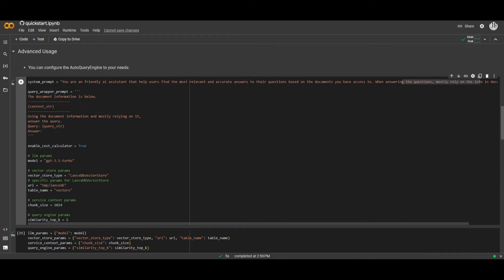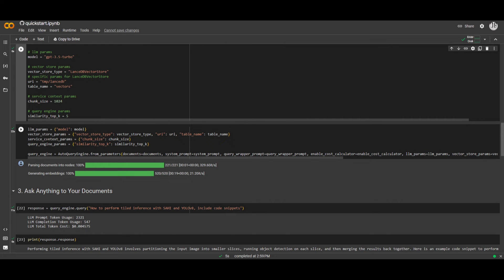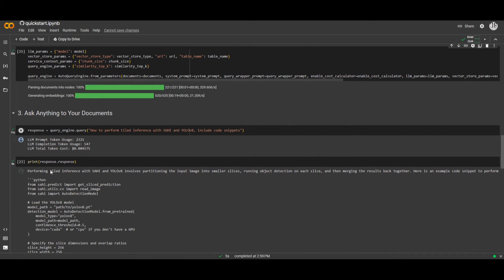Once you have that set, you can set the parameter, set the chunk size, and it will also ask you for a query engine parameter. This is what will basically set your API usage and also help with generation. If you want to set a different context length, you can have that set within the advanced usage feature. If you go down, you have the LLM parameter, what model you'll be using, the chunk size, and more. Once you have that set, you can click installation and then start asking your documents questions.